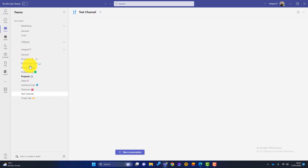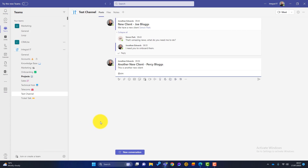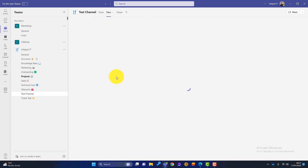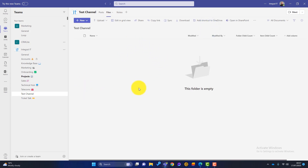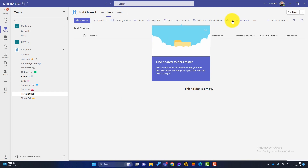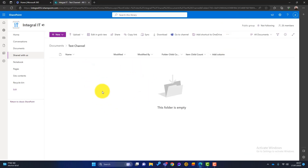Going back to Teams and back to our Test Channel — you can see this is the posts section, but we've also got different areas along the top. We've got Files. When we create a channel, a file structure is created named after that channel. This is just like a back-end SharePoint site — if I click on it, it will open in SharePoint. So as soon as you create a channel in Teams, a SharePoint site will be created.